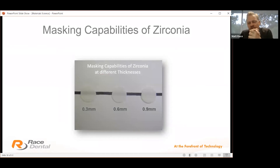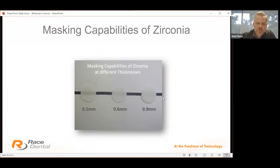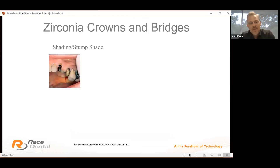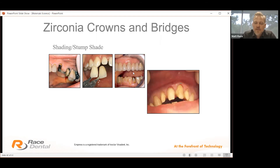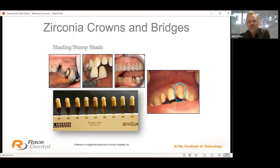The masking capability of zirconia is excellent. Here's a scientific experiment: I placed a black texta mark across a white page and manufactured three pieces of zirconia at 0.3, 0.6 and 0.9 mm — and the masking capability at 0.9 mm is clearly evident. This is very beneficial when needed, such as for an endodontically treated tooth with a metal post and core. Traditionally only PFM could tackle that, but if you give us the correct stump shade, we can mask discolourations with metal-free restorations.